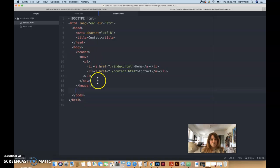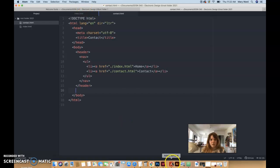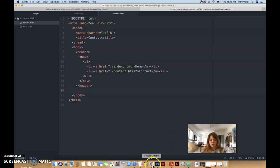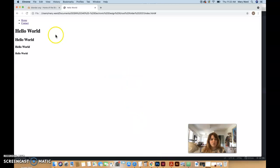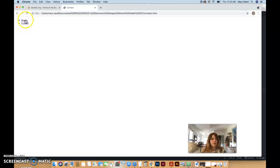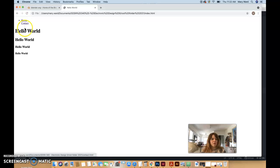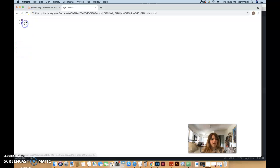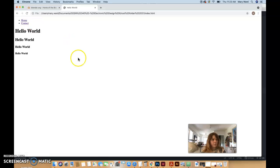If we do Command S on that, let's go in here into Chrome, refresh. And if we go to contact, it'll take us to the contact page, and the navigation is on the contact page. We don't have anything else on it, but we went back to the homepage. So we're able to navigate our website with our navigation.